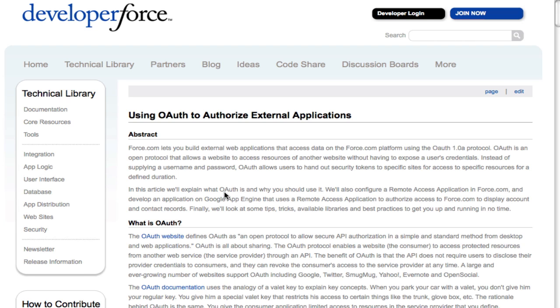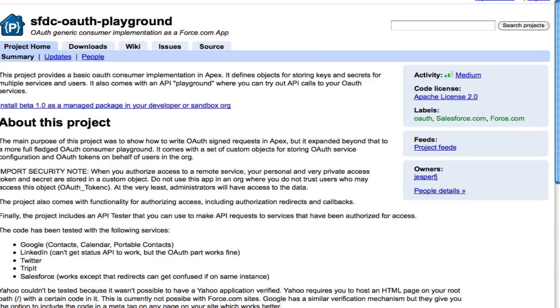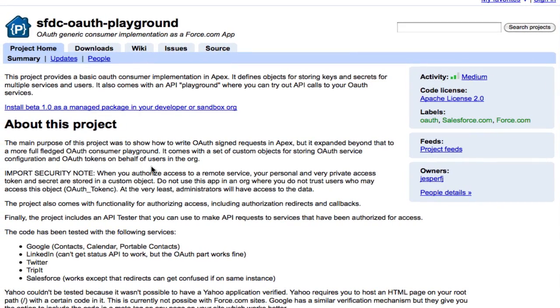Luckily, Jesper Jorgensen at Salesforce wrote the Salesforce OAuth Playground. This is a great project that shows you how to sign requests for external data using OAuth.